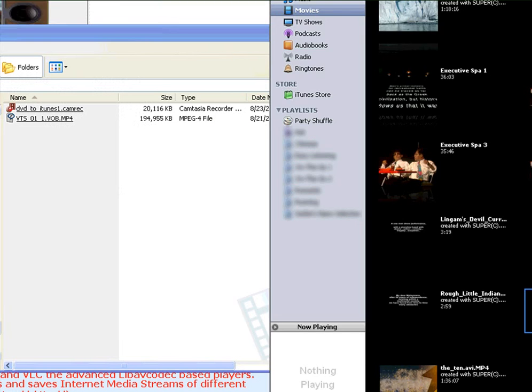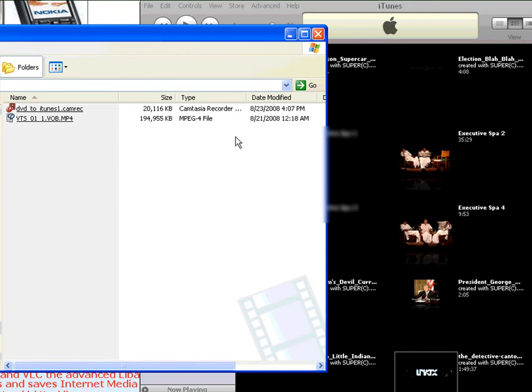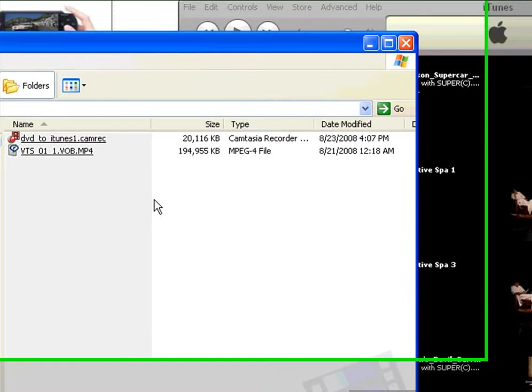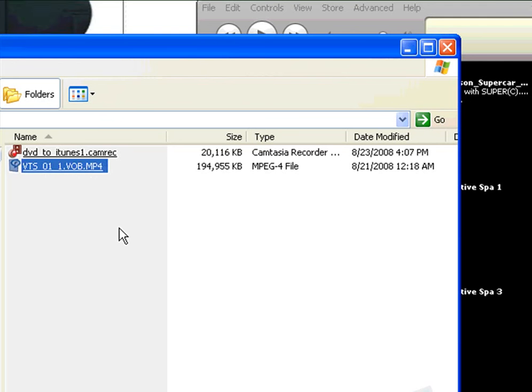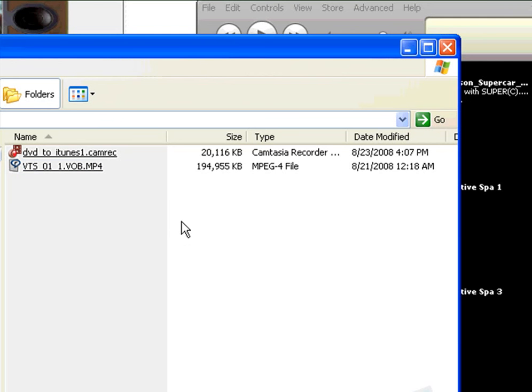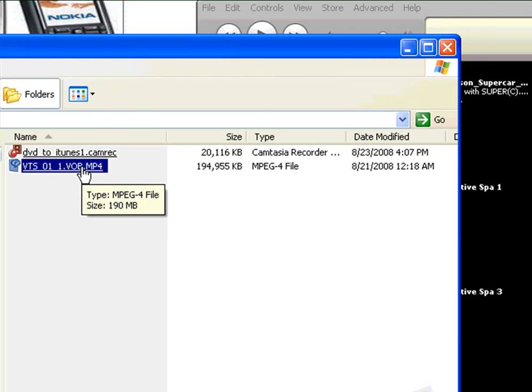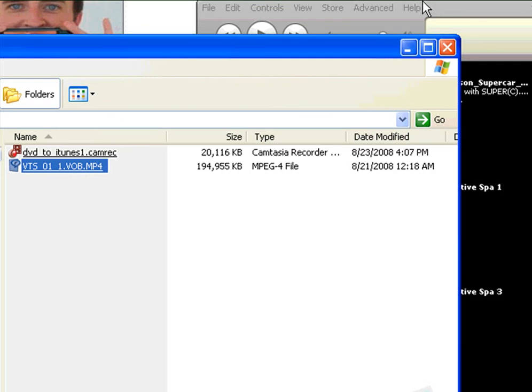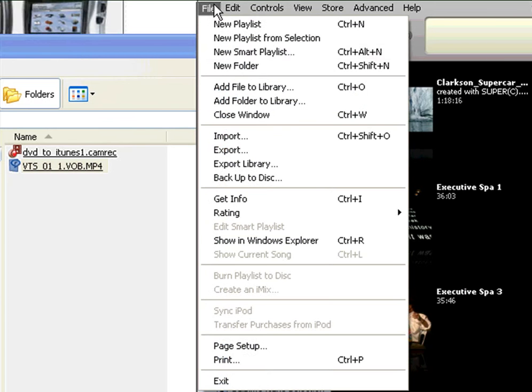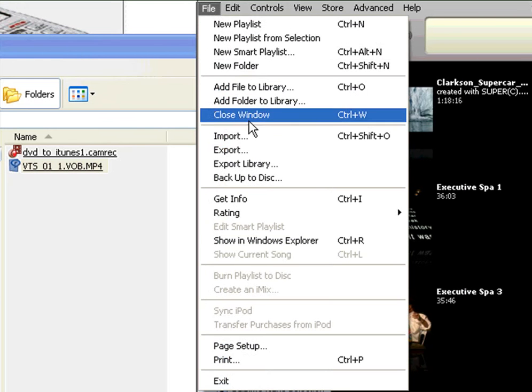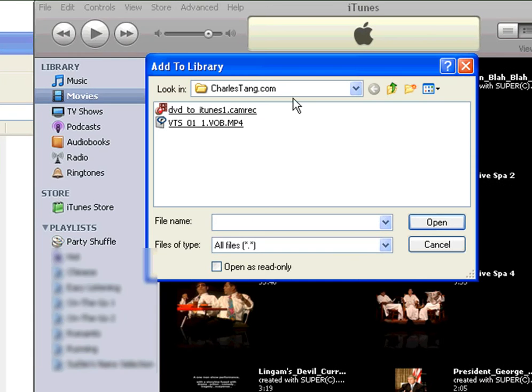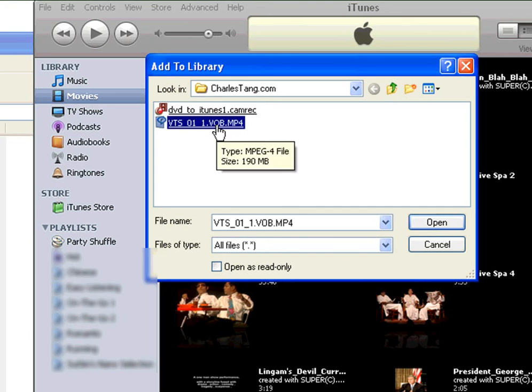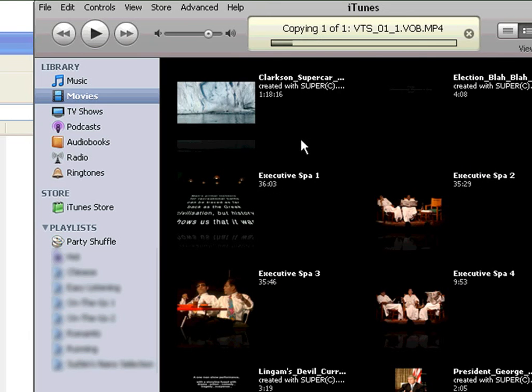You can see that Super has converted the DVD into a file called .mp4 format. So you can literally just add this to your iTunes very easily. Just go to iTunes and click on File, and then add file to the library, browse over to it, click on it. And just wait. You can see it's copying file. Just let it finish copying.